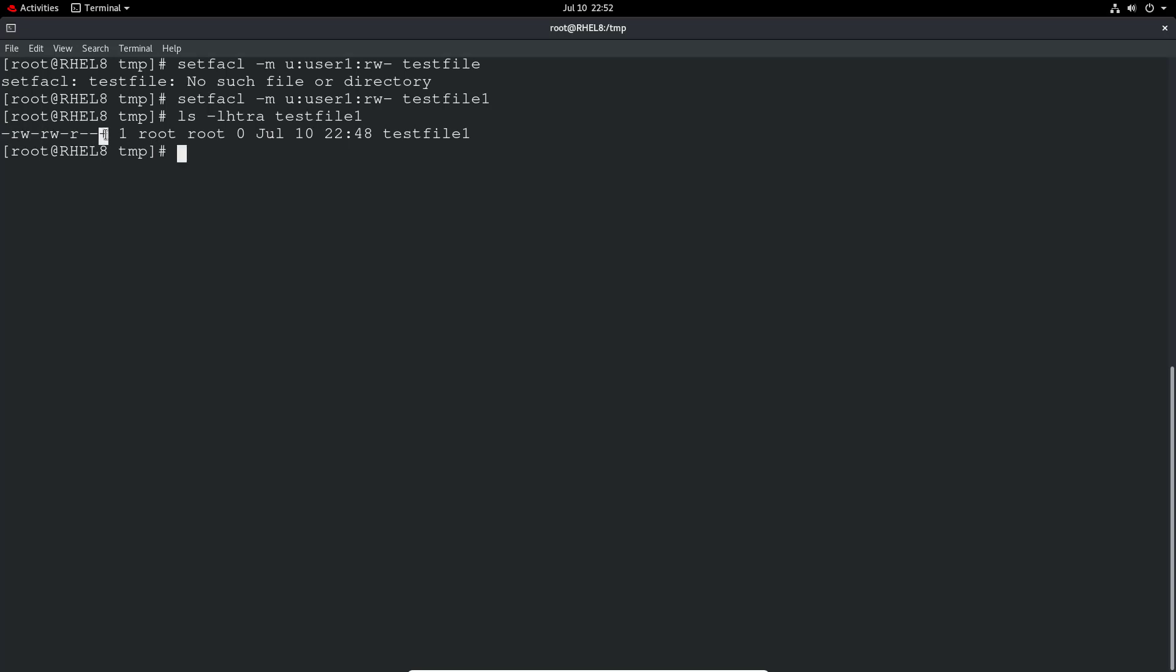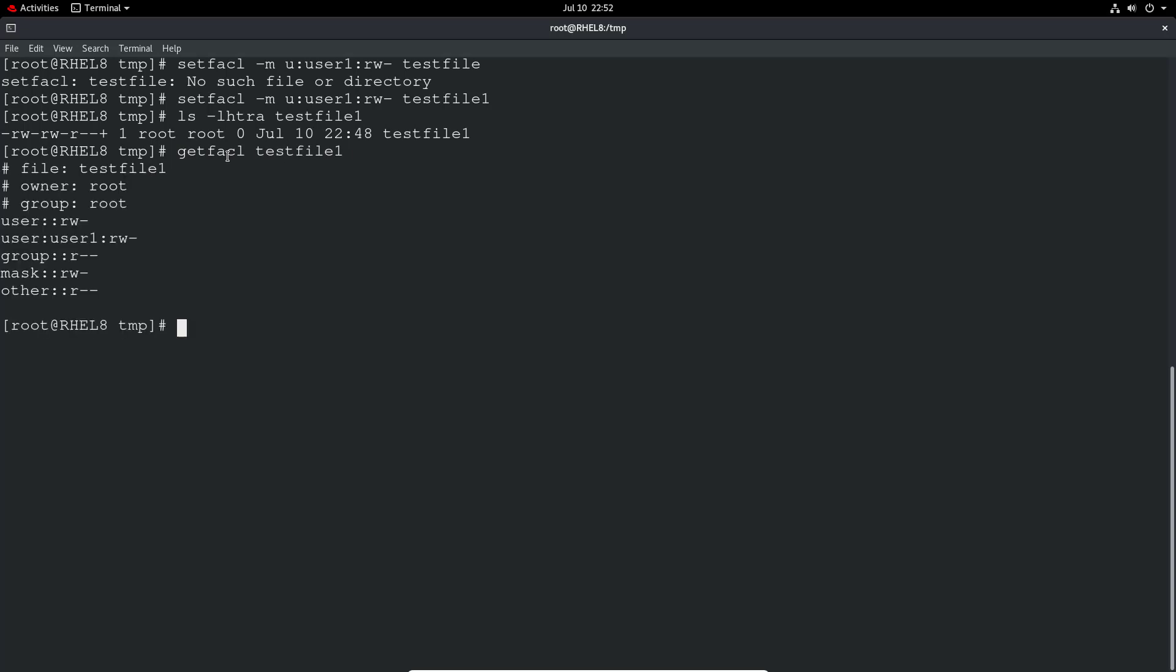However, this little plus means we've got an ACL set on the particular file. So we can just do a getfacl and test file one and we can see now the additional line there. User one has read write privileges for this particular file.